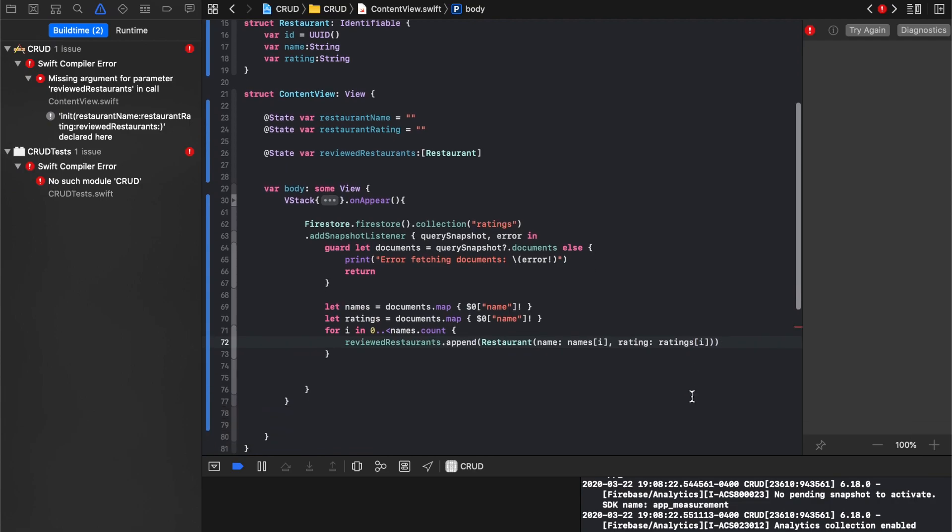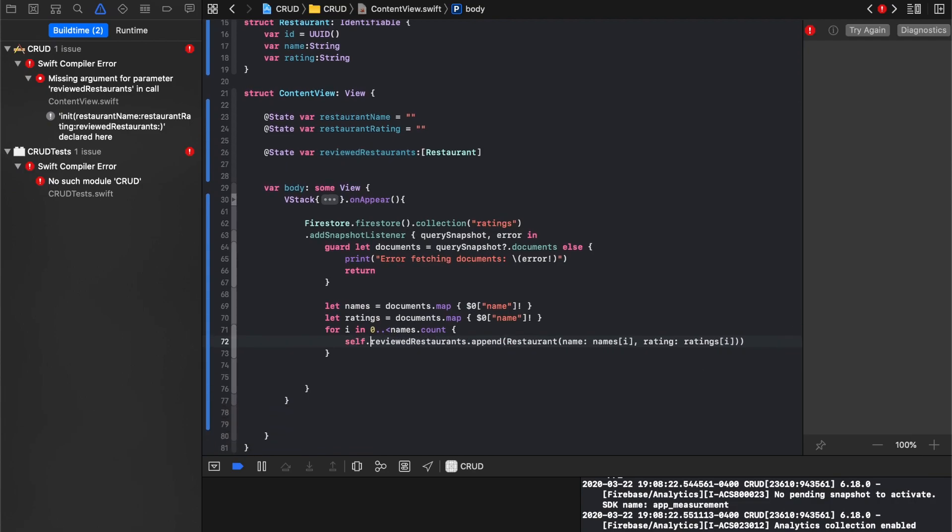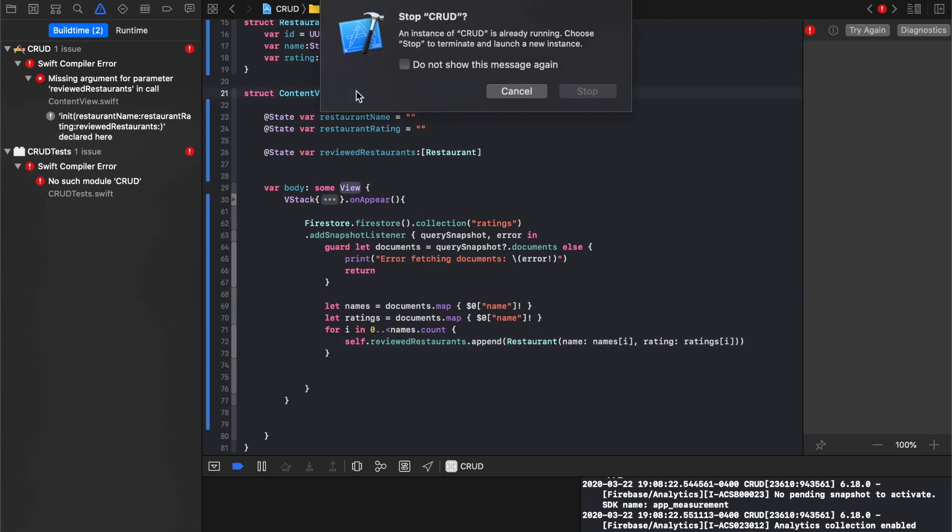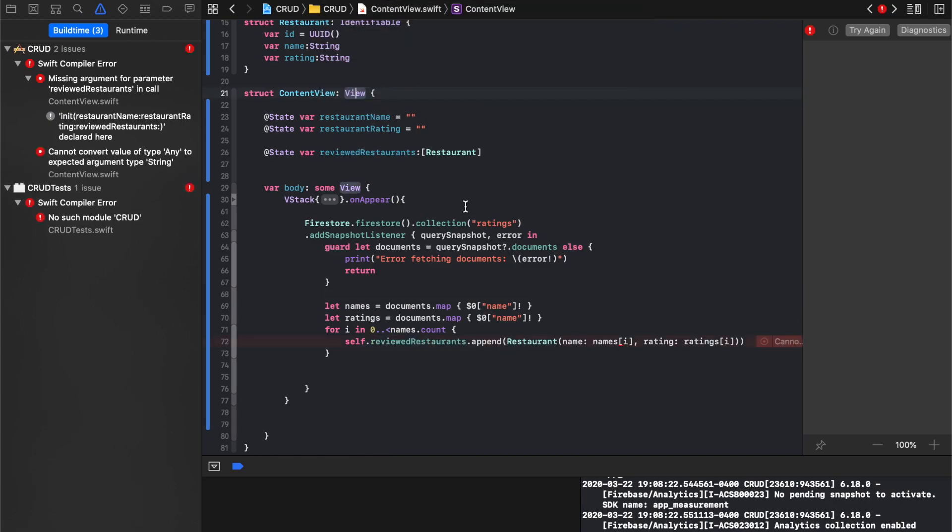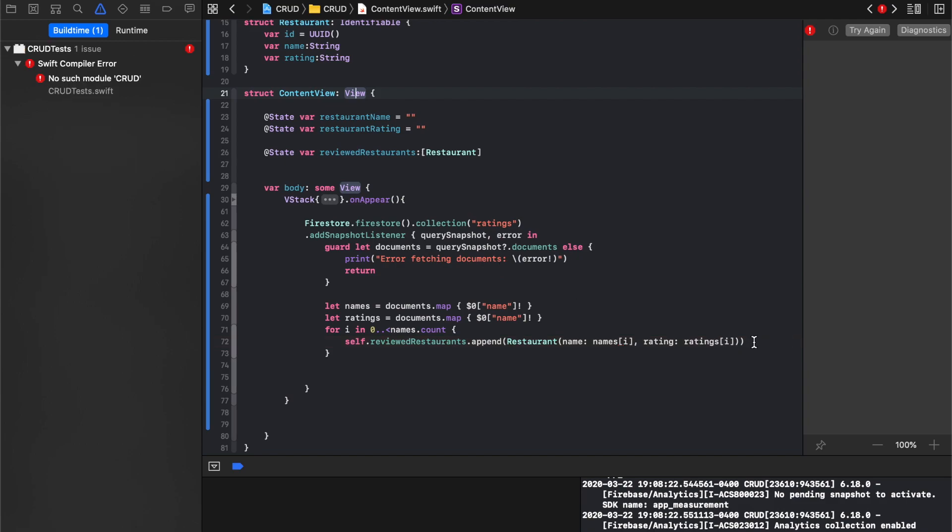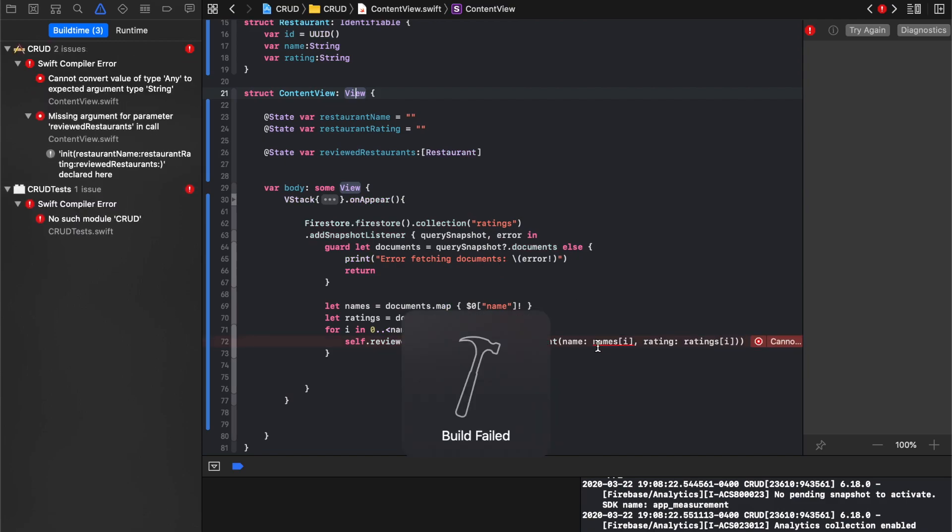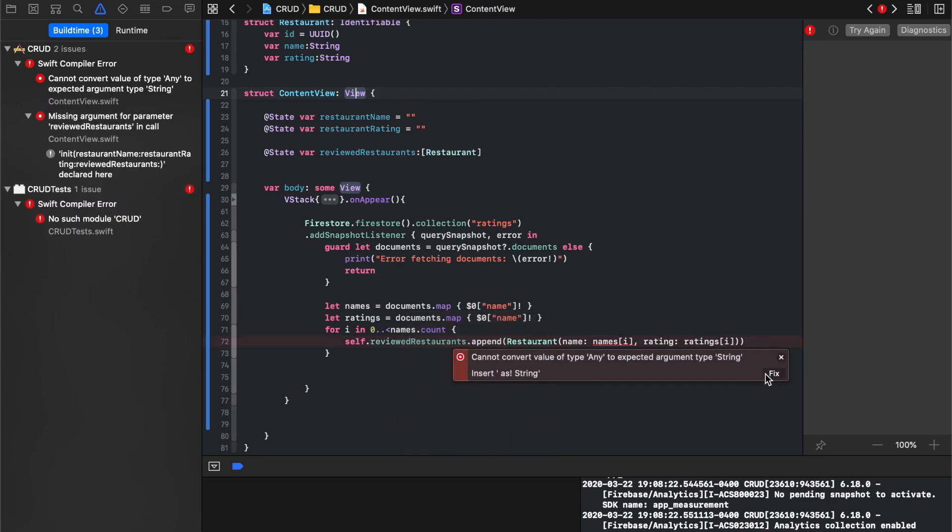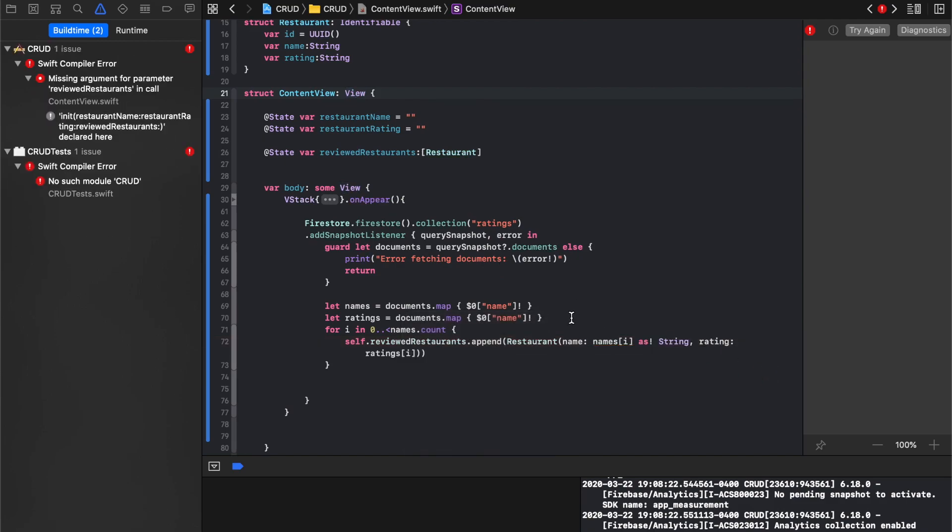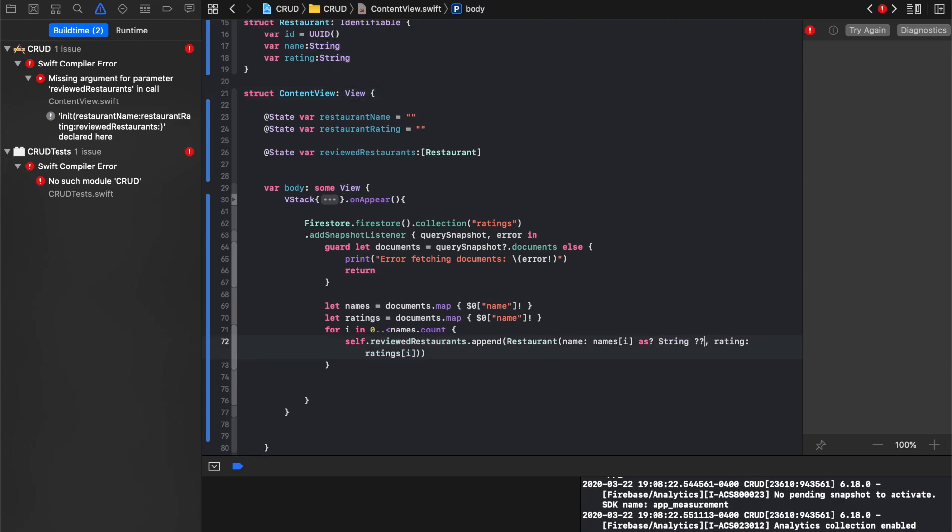So every time it detects a change, it'll go ahead and modify our list of restaurants, and that's okay. We'll just add a string, we'll say open optional, and we'll say if that doesn't work, then.